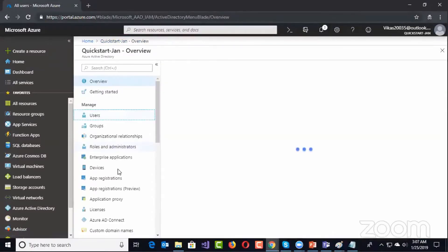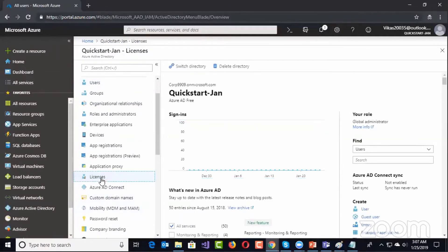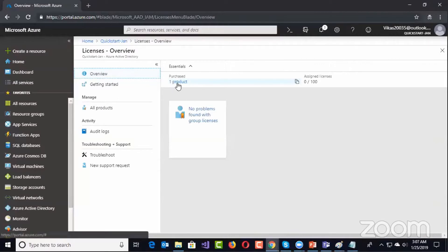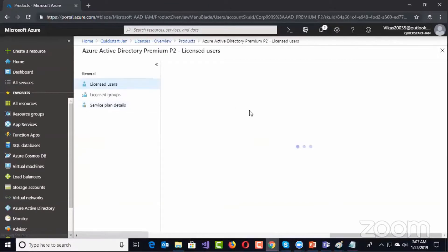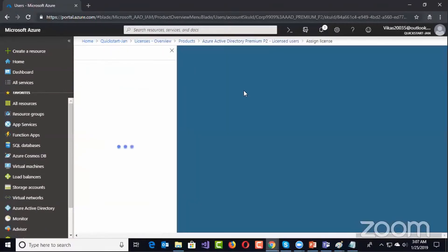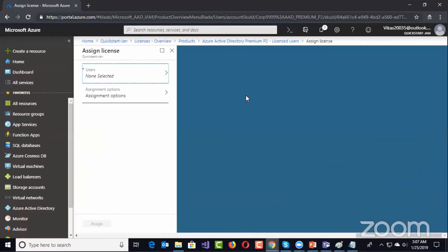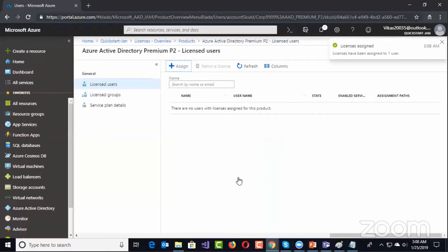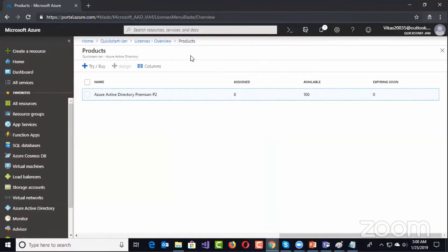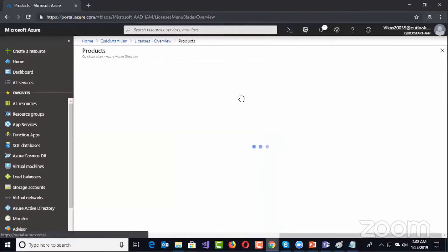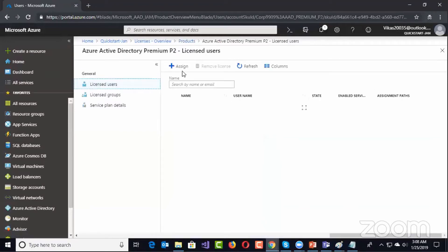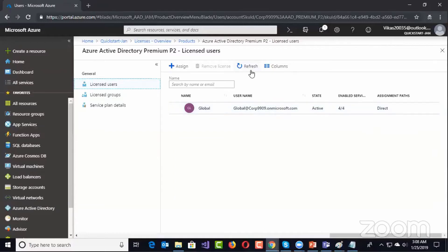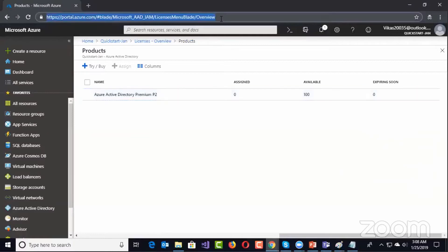The second part is when I go to Licenses. I have one product available now, and I try to assign this P2 to my users. It's a user-level license — whatever number of users you have, you have to assign the license to each user. I have only one user right now, which is the Global Admin, and I'm assigning that Premium P2 to the Global Admin. Now this user has P2 functionalities like self-password reset and all those things. After a refresh, you can see the Global Admin has one license assigned.